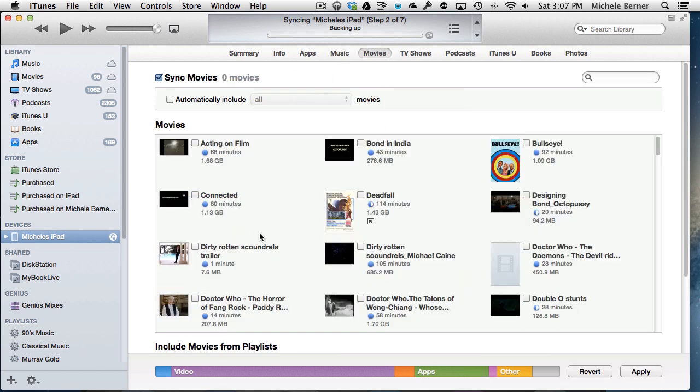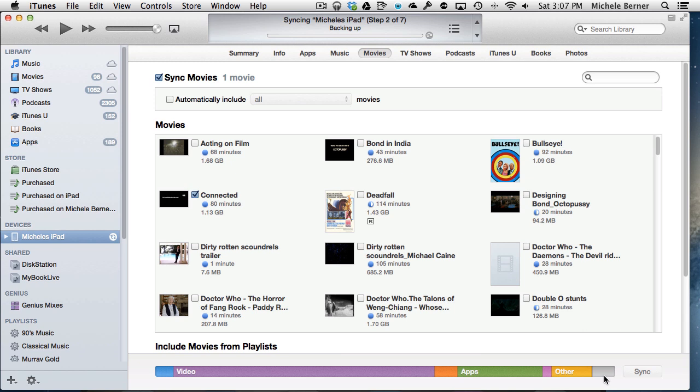But I can do the same with the movies. I can take off whatever's there. I don't want that one anymore. I can apply that setting and then it will synchronize and remove it. You might need to do that because there's not much room. There's only 2.86 gigabytes left of space on this.